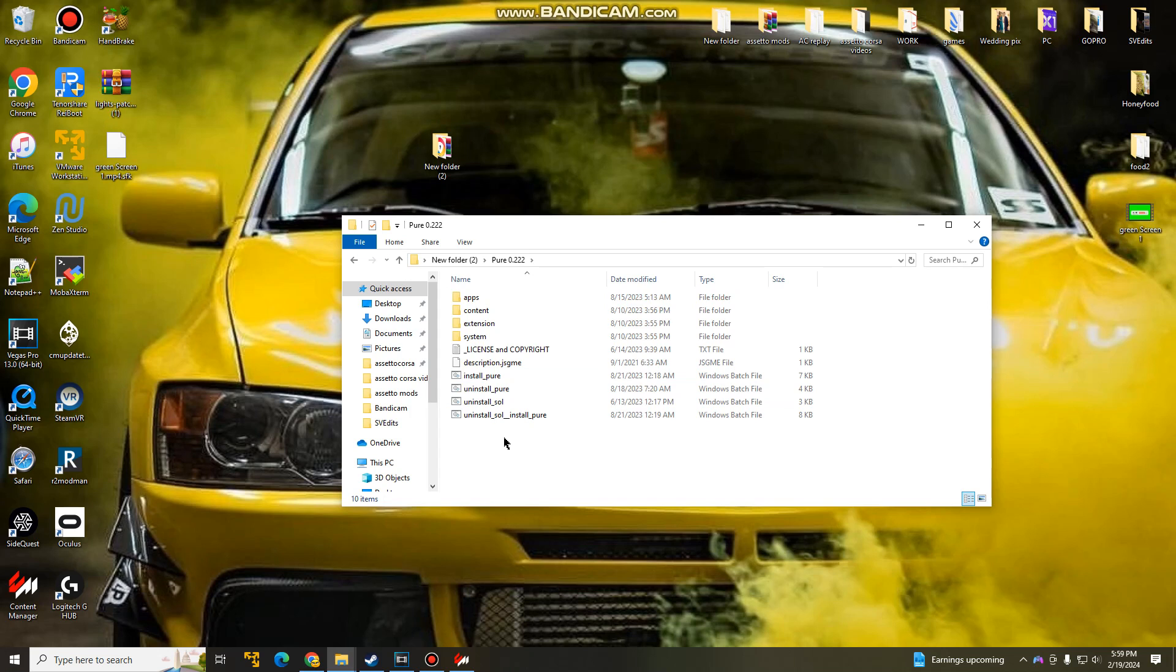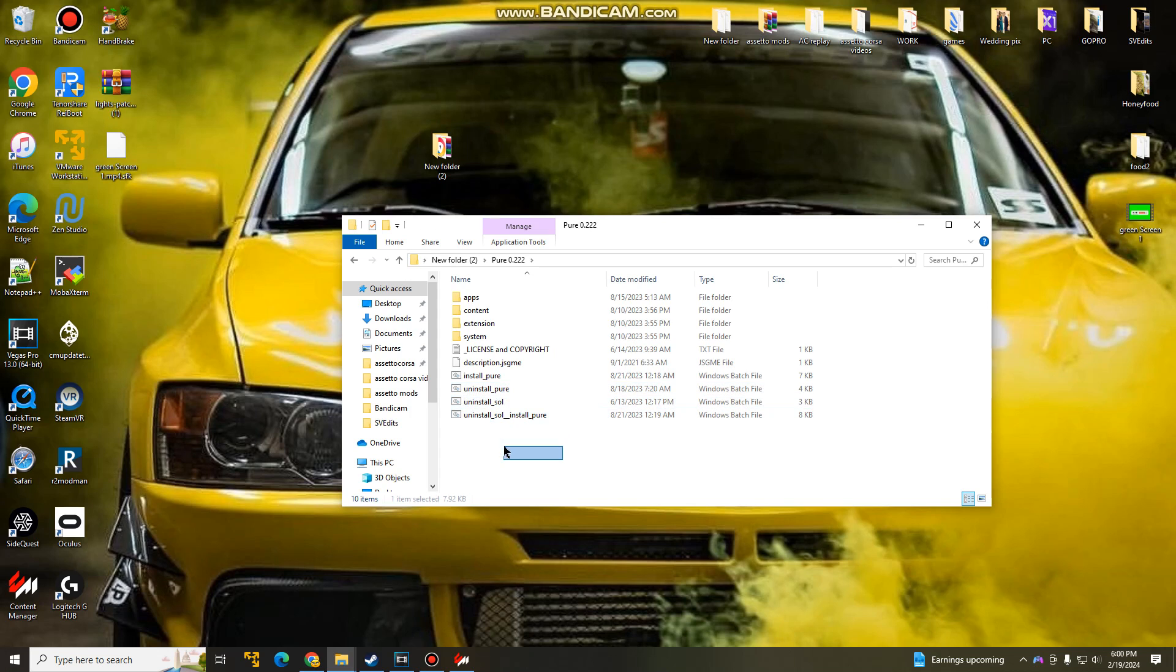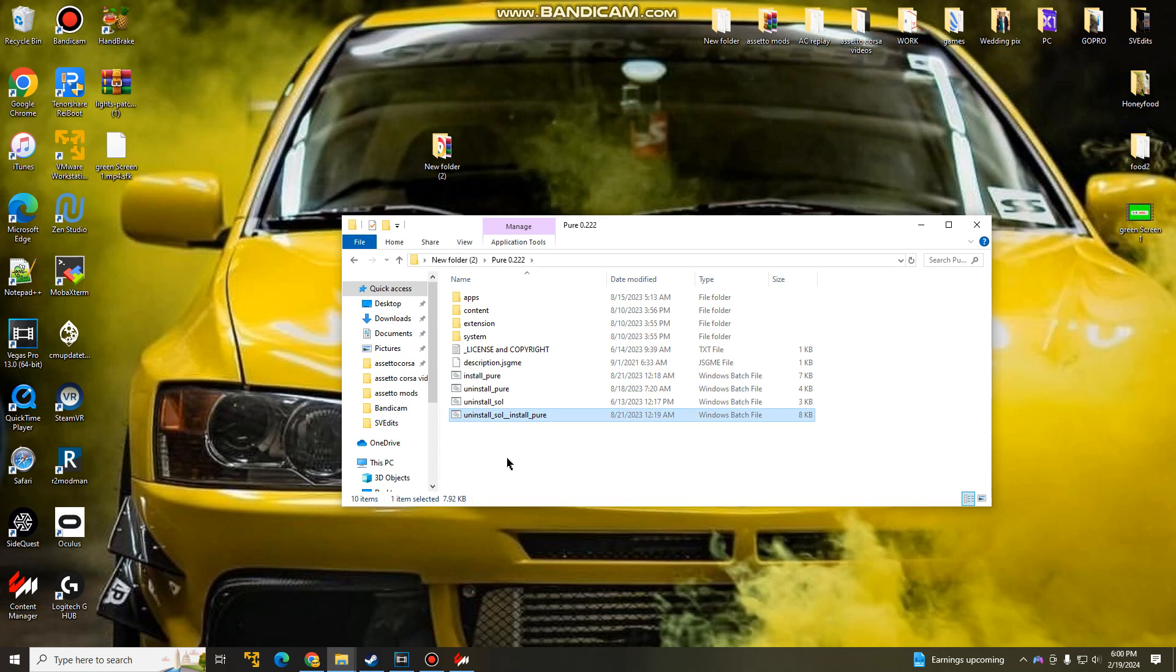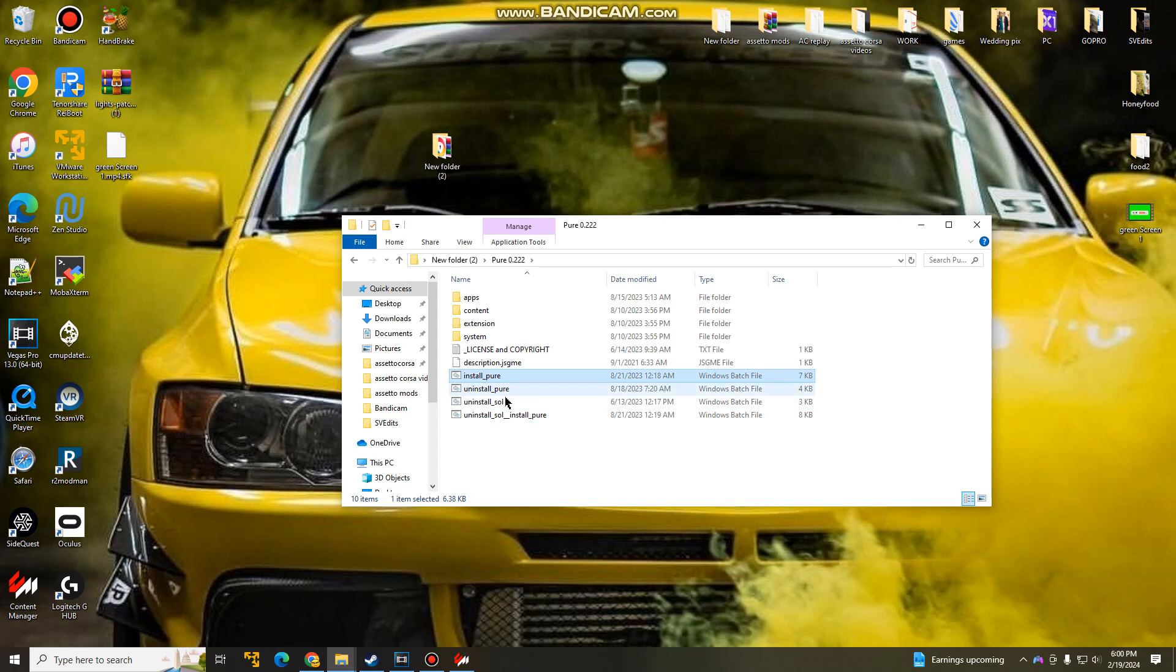Once you guys have extracted the file in the folder that we put it in, you guys are going to go to Pure. And this is the confusing part. A lot of people, I got confused here. A lot of people do, but it's actually pretty simple. Now, if you guys have Sol, we're going to have to remove Sol before we install Pure. With this mod here, when you install Pure, it comes with Sol, if that makes any sense. So if you guys do have Sol, we're going to have to select this one, uninstall Sol, and install Pure. Now, if you guys don't have Sol, install Pure, and just continue.